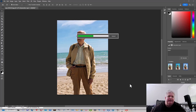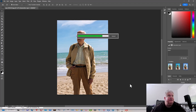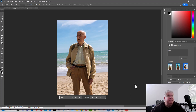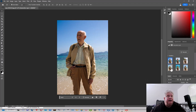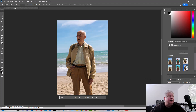That's the nice thing about this generative AI — it gives you three choices, and if you don't like those you can regenerate again and give it another shot. Alright, well neither of those are great.